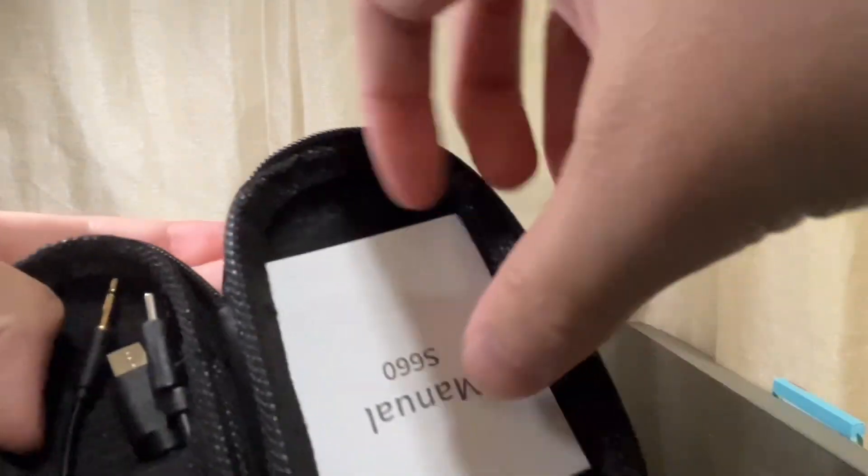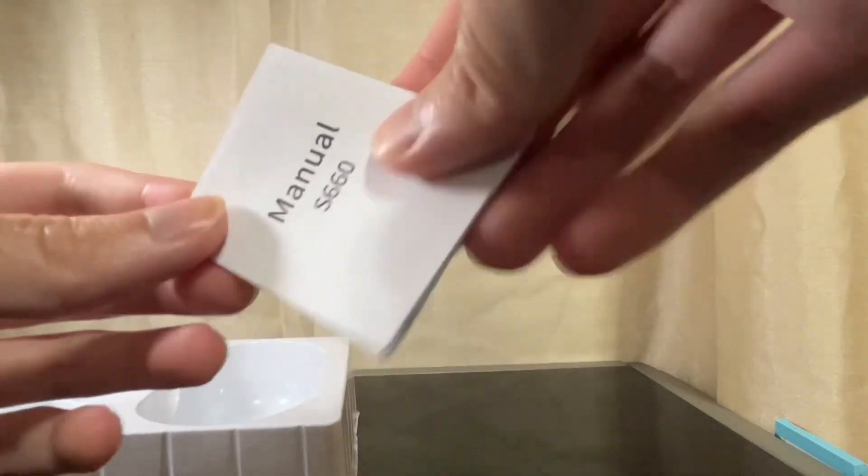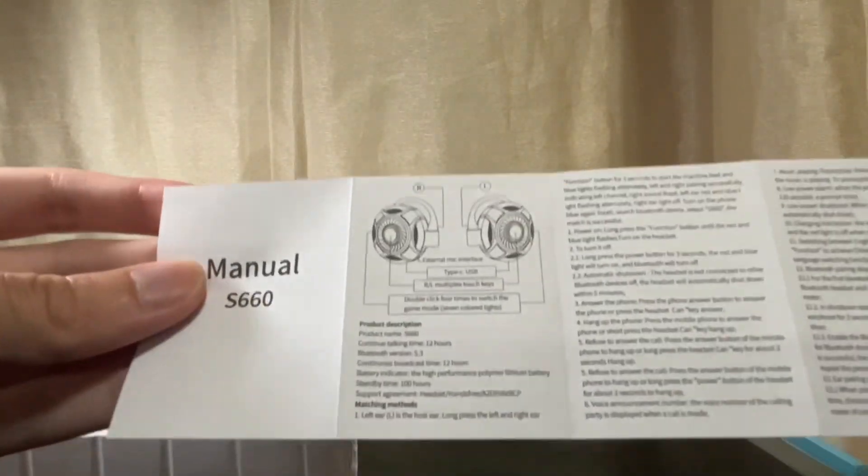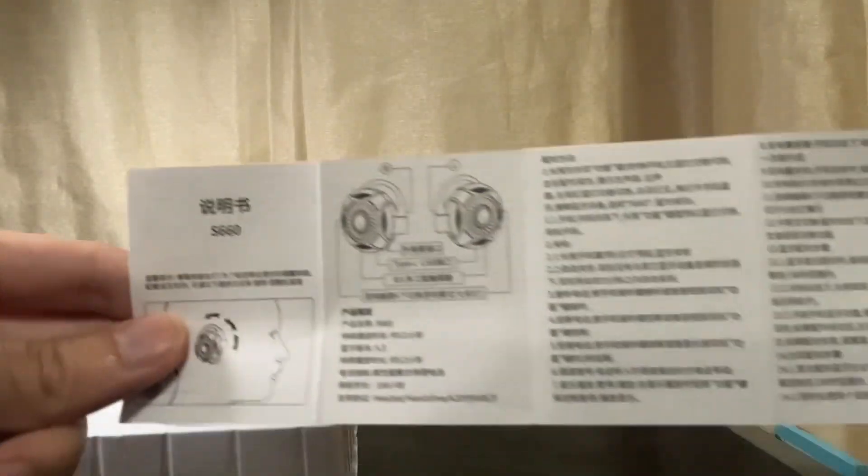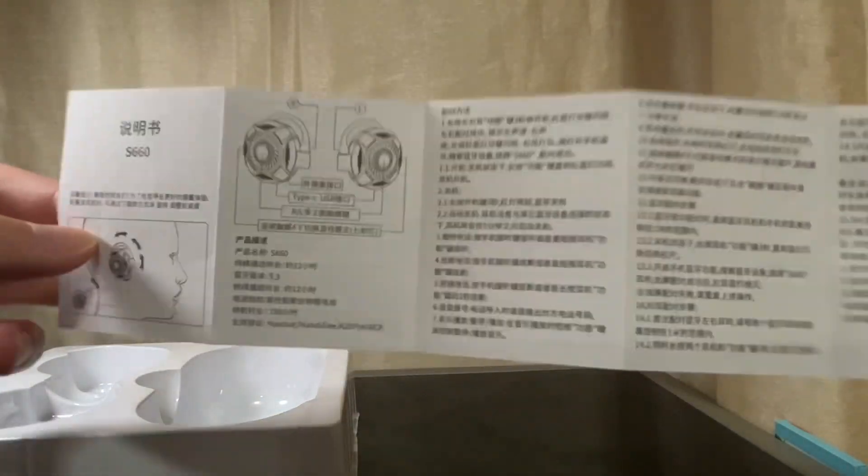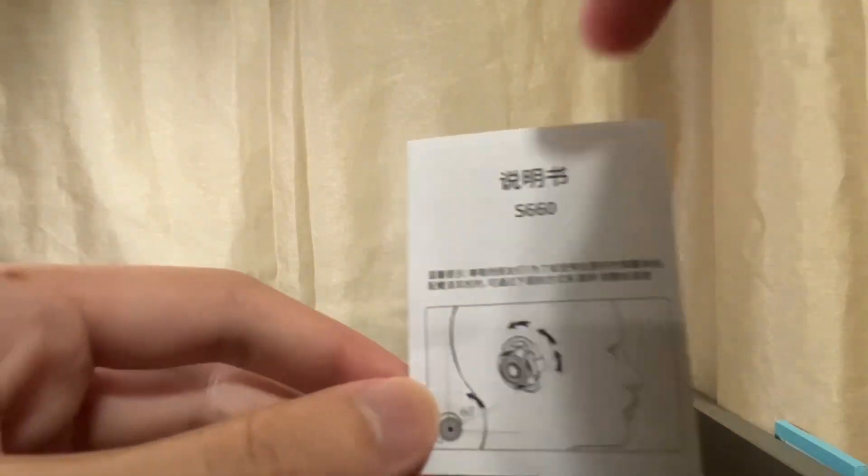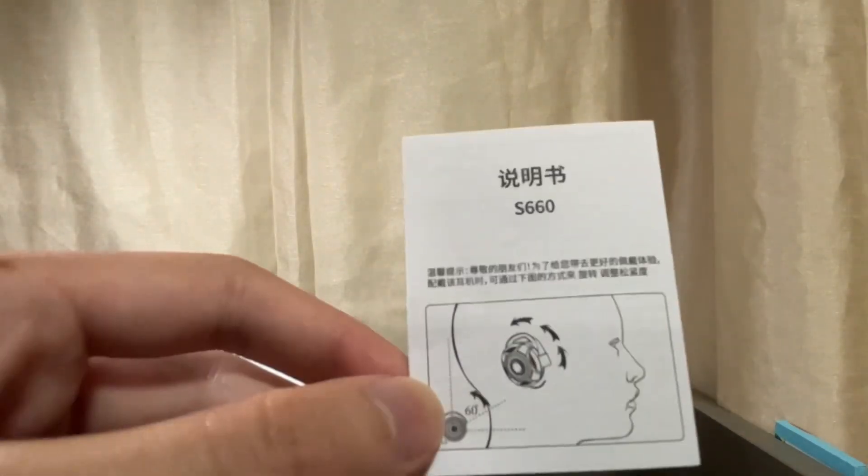So if you open this up, there's more stuff in here. There's a manual. Tells you all about this in Chinese too. Right there.